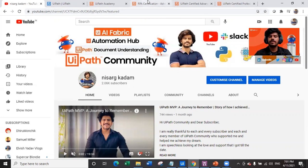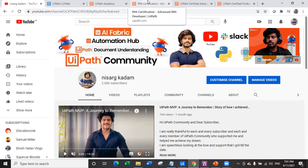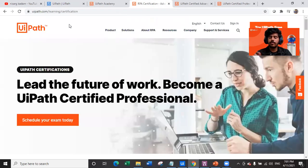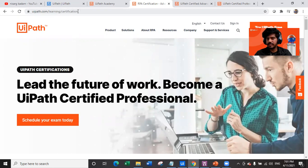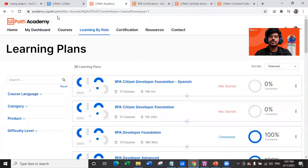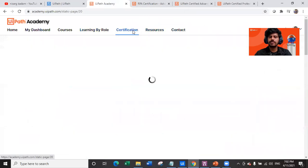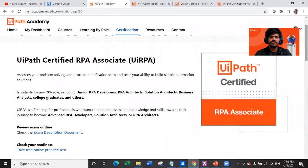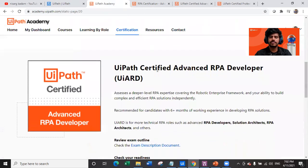If you want to know more about RPA certification from UiPath, navigate to uipath.com/learning/certification, or navigate to academy.uipath.com and go to the certification section, where you can see UiPath Certified RPA Associate and UiPath Certified Advanced RPA Developer.